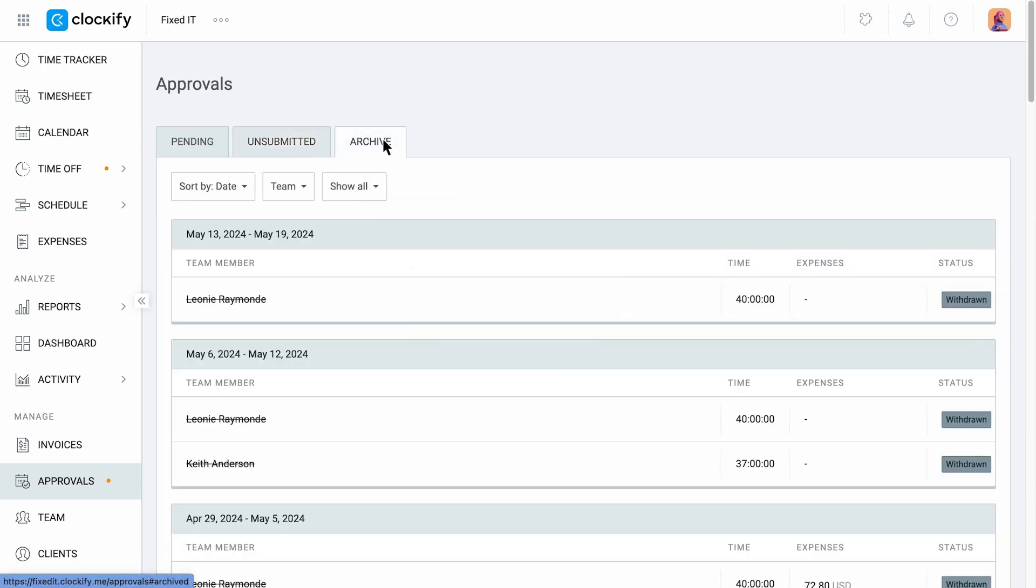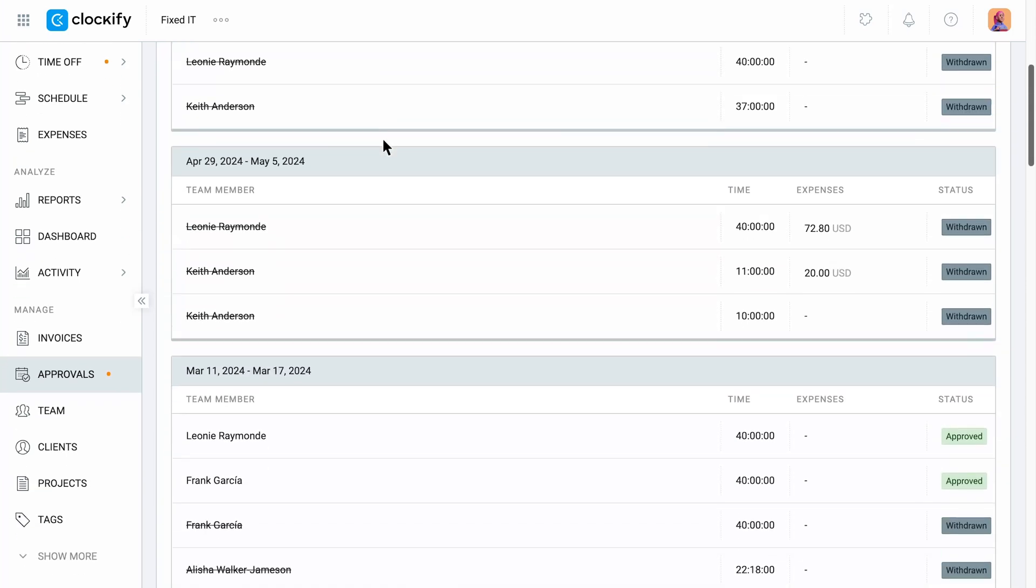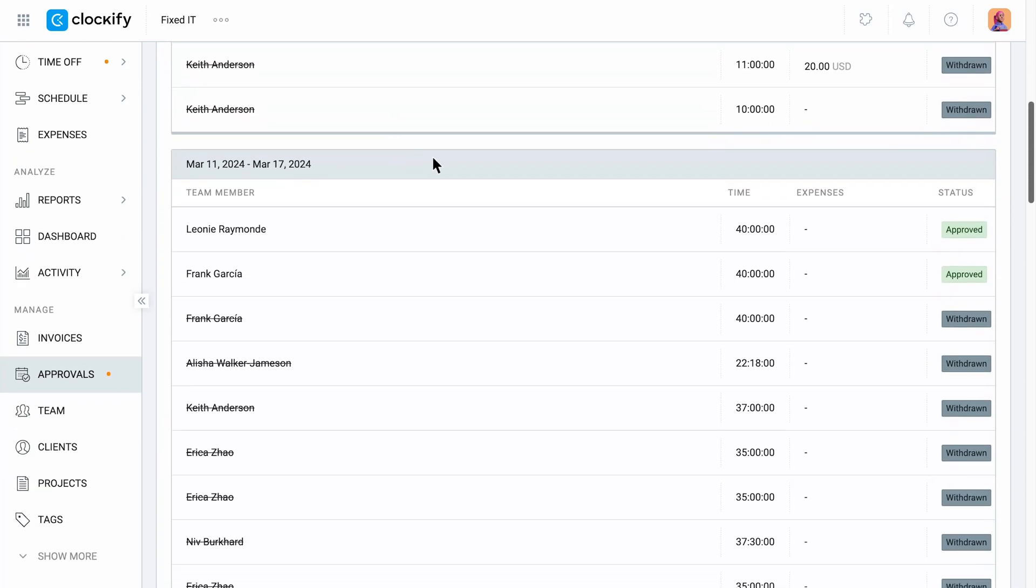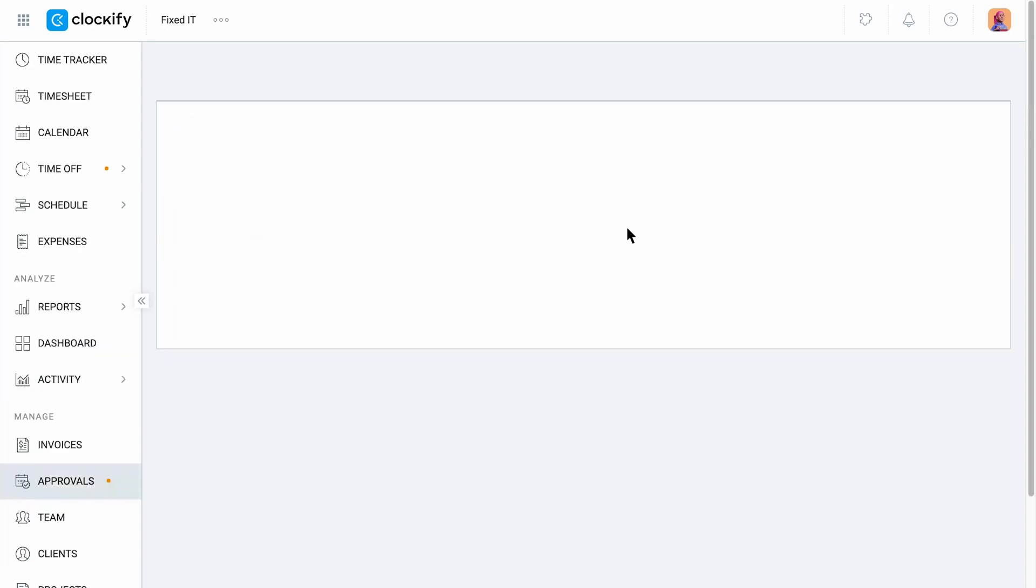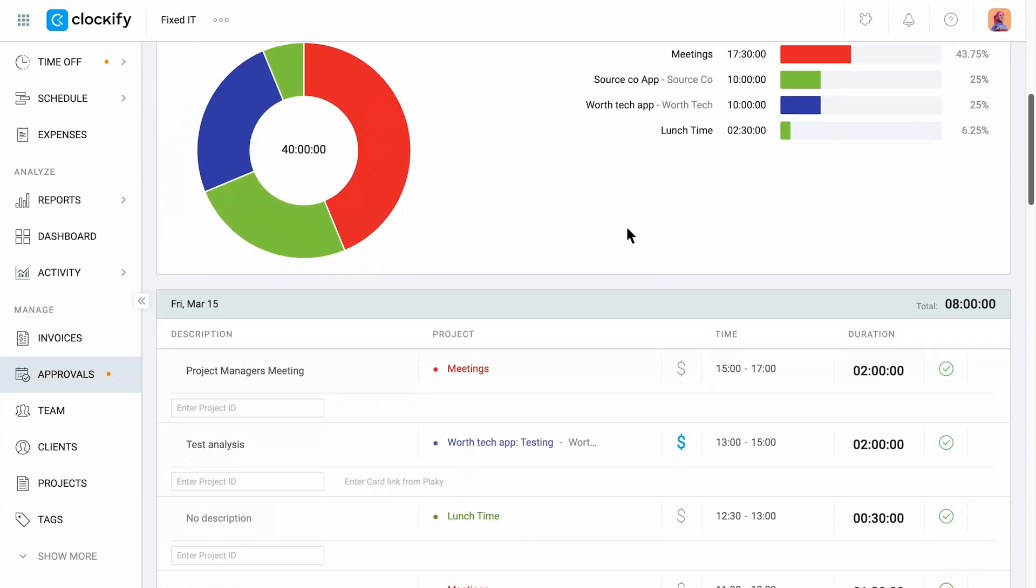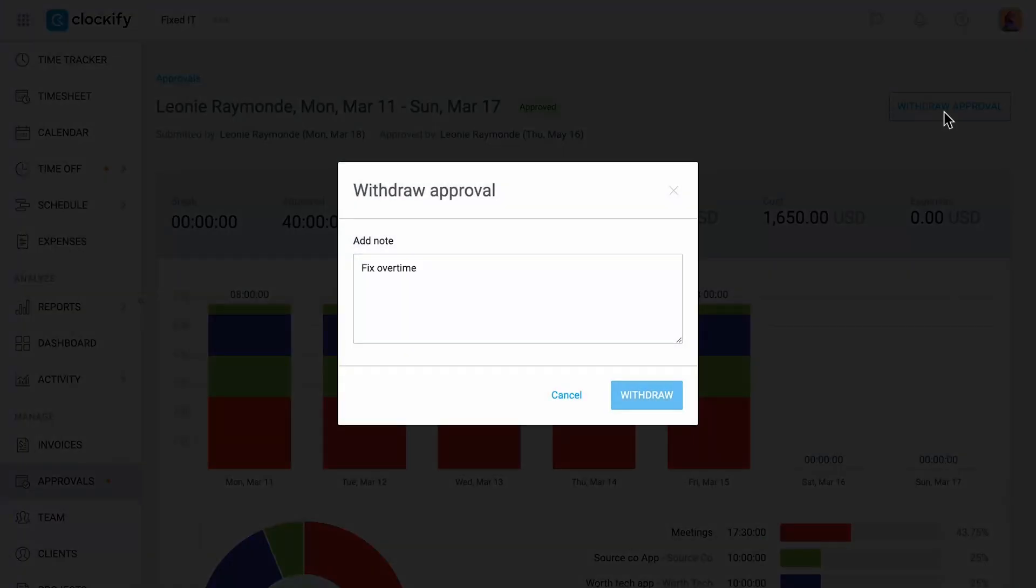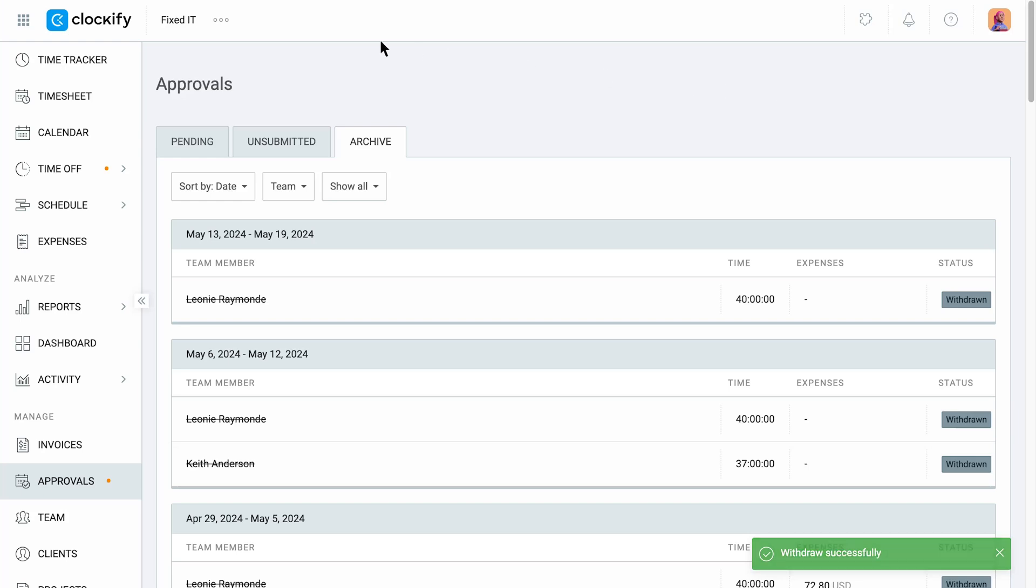In the Archives tab, you will have a log of all the approved timesheets. Here you can withdraw the approved timesheets if you notice they have a mistake and entries will again be editable.